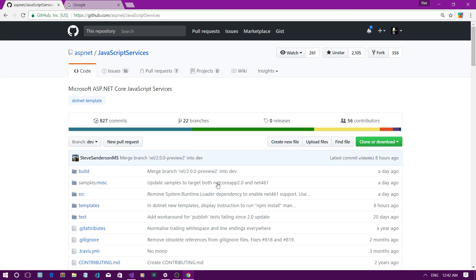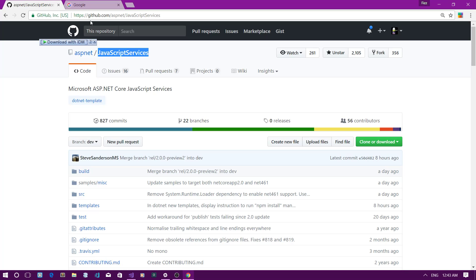Hi everyone, this is Fizz from GeekR, and in this video I'm going to show you how you can execute JavaScript code from an ASP.NET Core backend using Node Services. Not many people are familiar with this awesome feature of .NET Core, but the ASP.NET team is actively maintaining this package under the project name JavaScript Services.